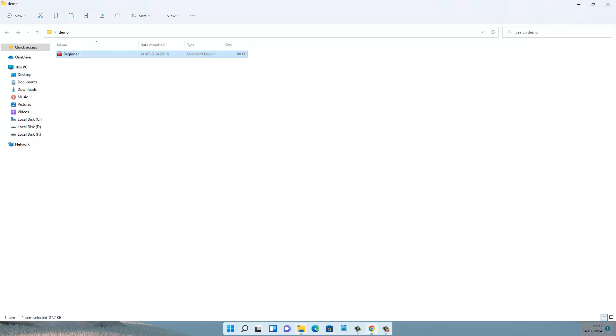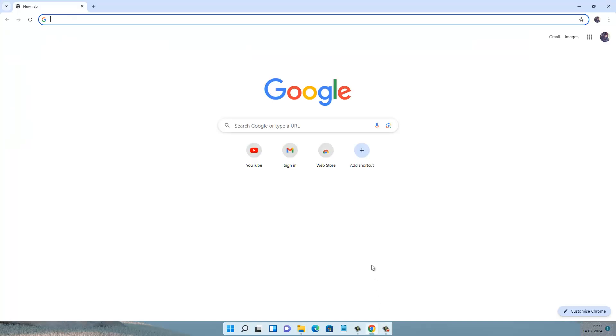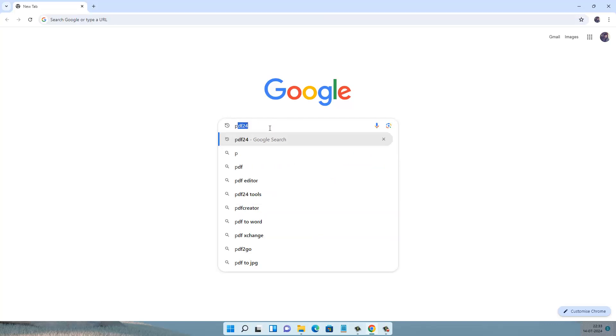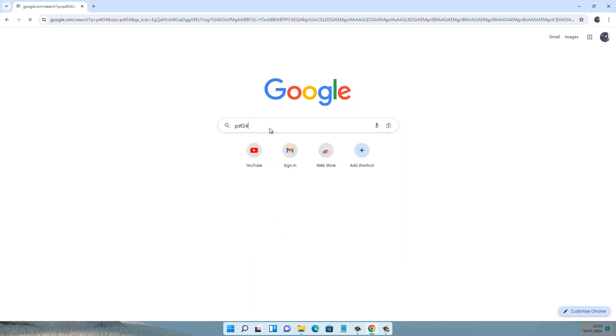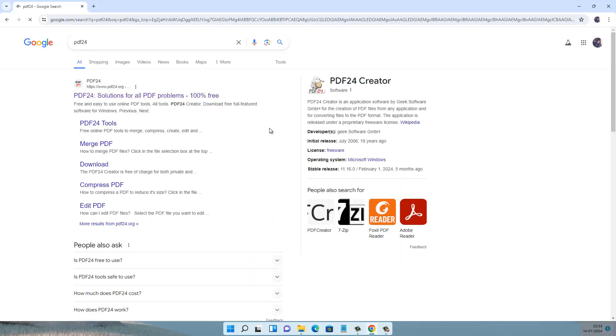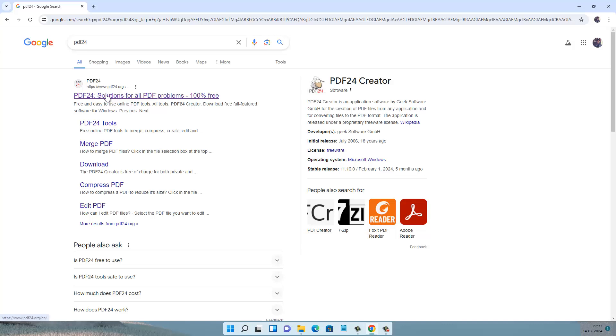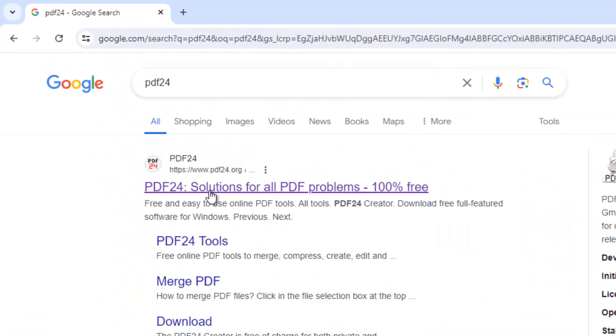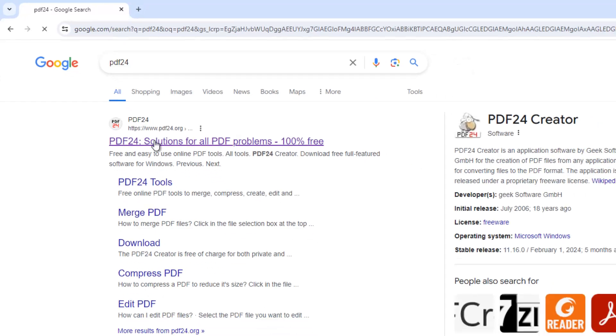Go to your web browser or Google Chrome, then in the Google search bar type PDF24 and press Enter. In the first search result, you will see the link of the PDF24 website, so click on it.